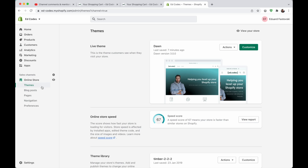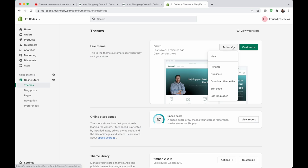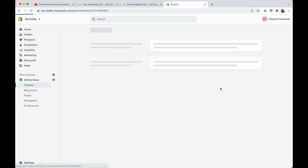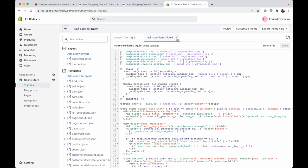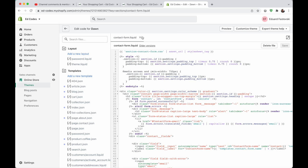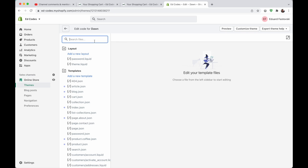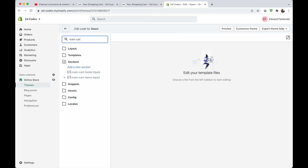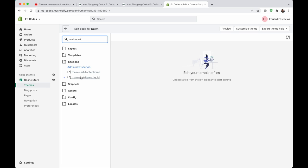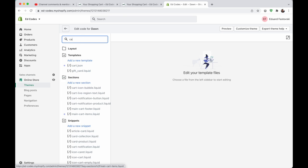First of all, I'm on my online store themes page. Go to actions, and then go to edit code. Now, I already have it open, but we are going to search for a file called main cart items.liquid. This is in dawn theme. But if you're not using dawn, it might have a different name. But if you search for the word cart,